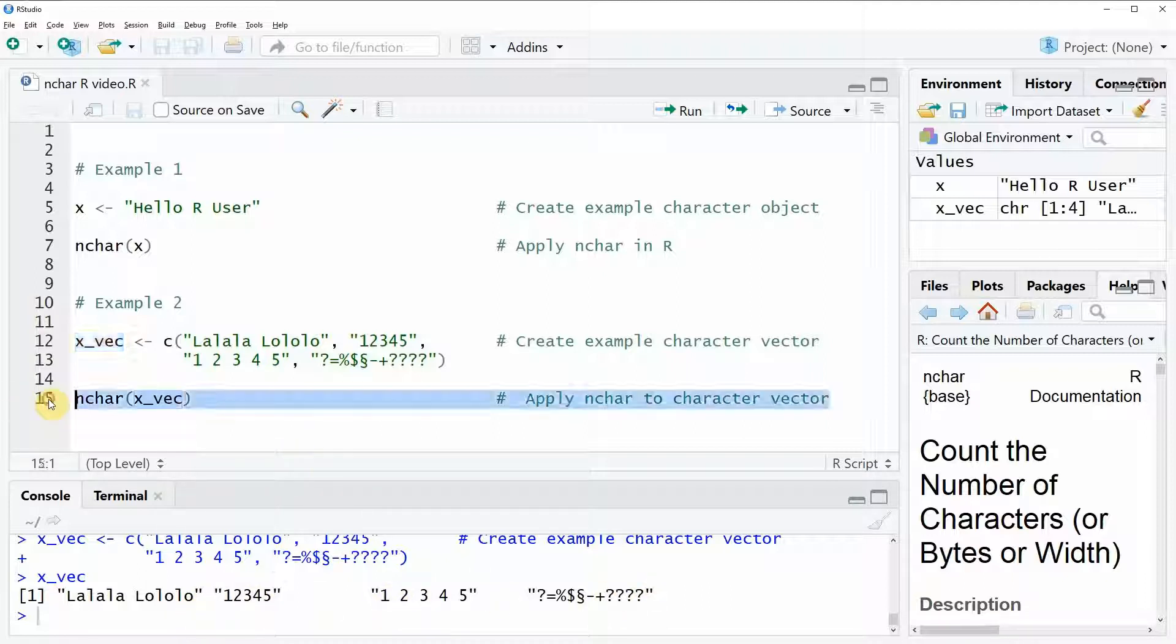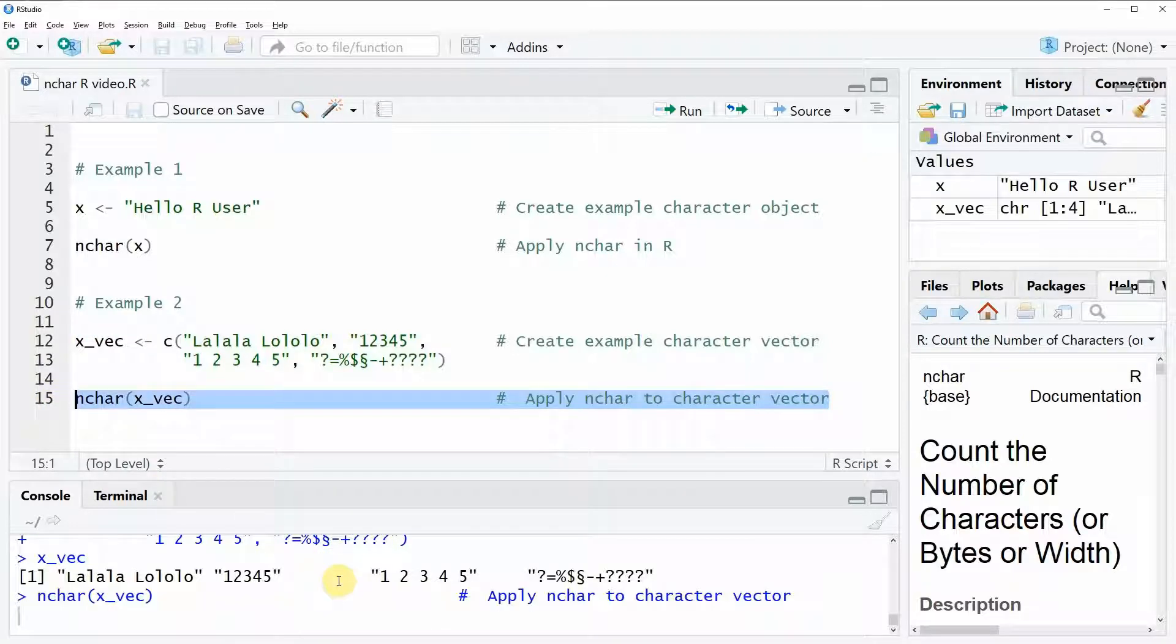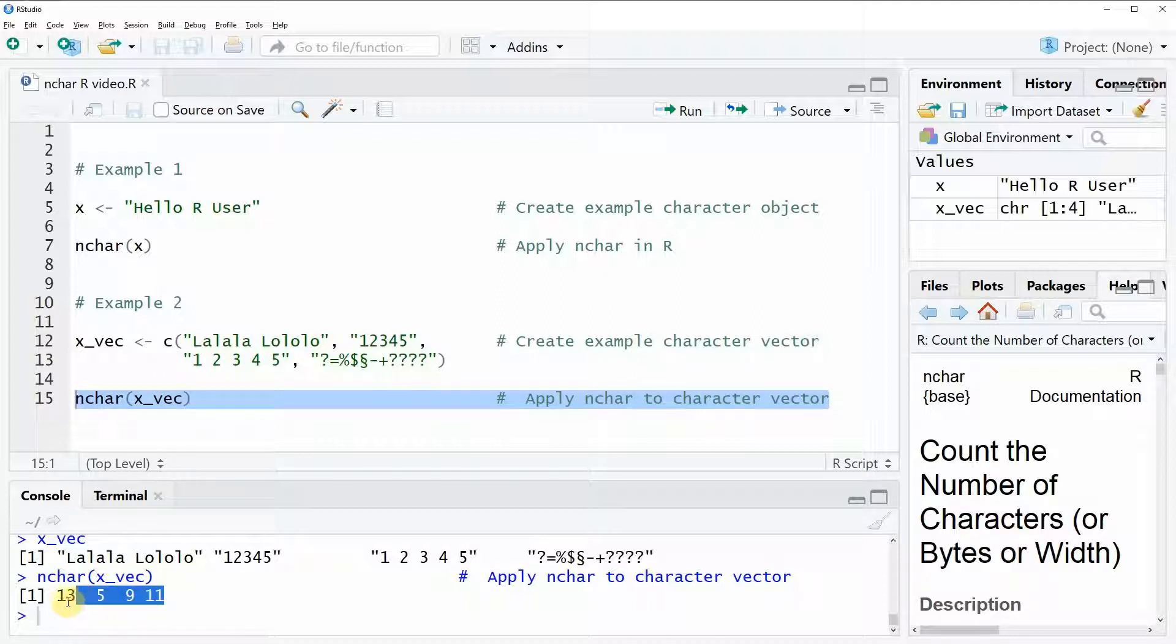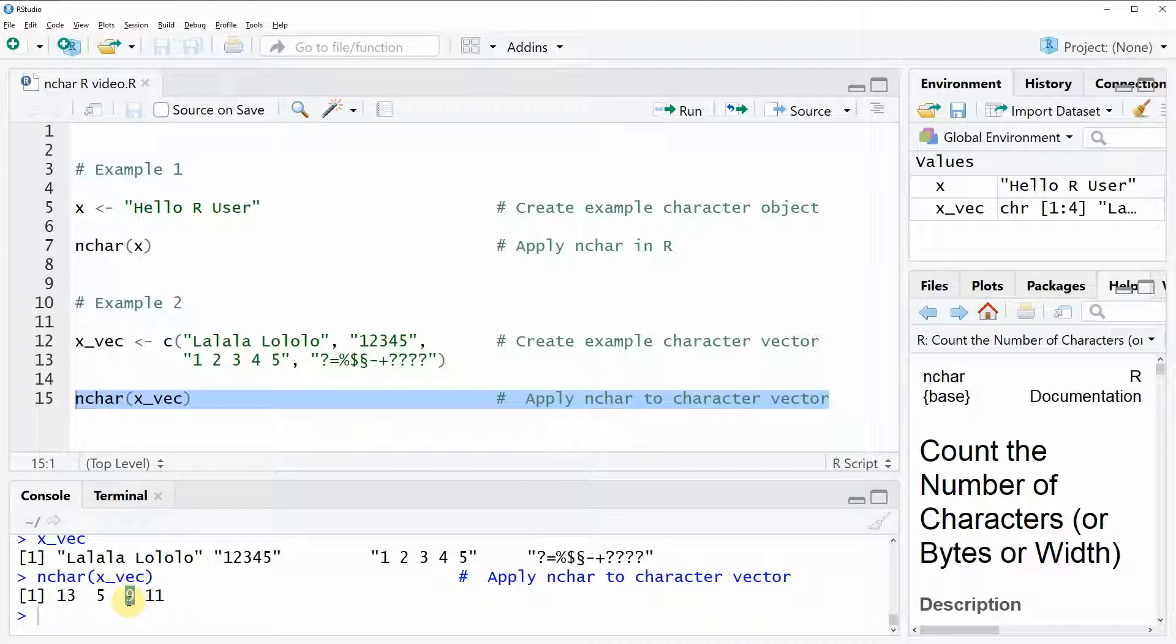Now we can also apply the n-char function to this character vector. As you can see the n-char function then returns a vector of numeric values and each of the elements of this vector is showing you how many characters the corresponding character string contains.